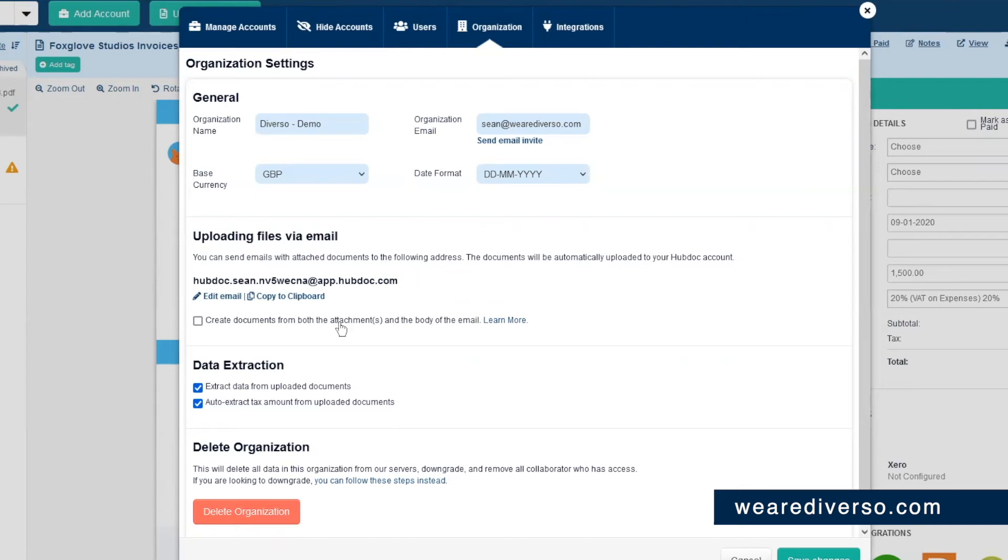Also, here's another quick tip for you. If you click this button here, create documents in both the attachments and the body of the email, it will do exactly that.